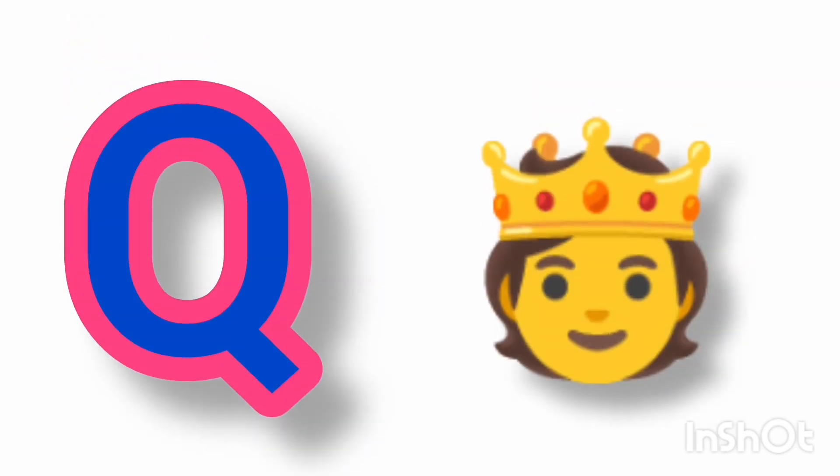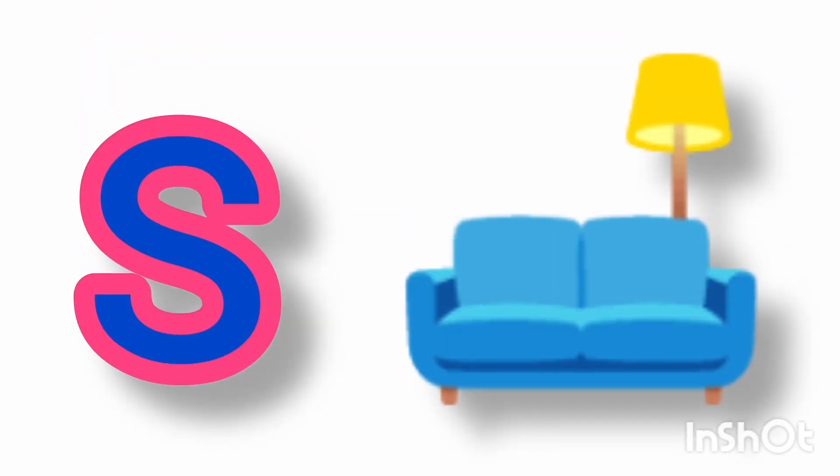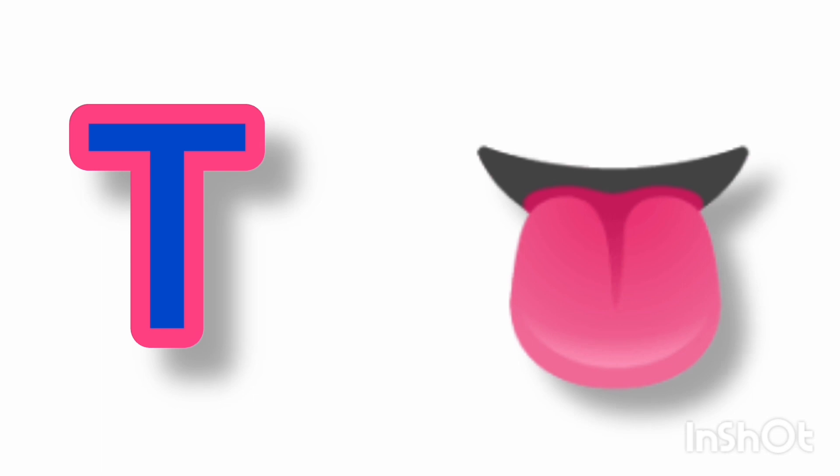O for octopus, P for printer, Q for queen, R for rainbow, S for sofa,